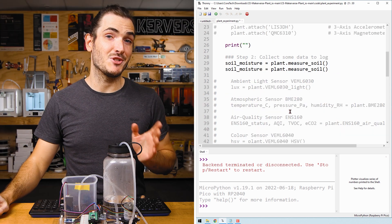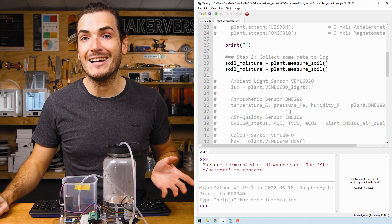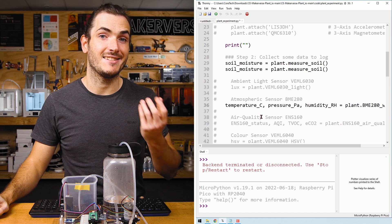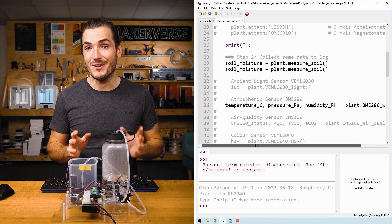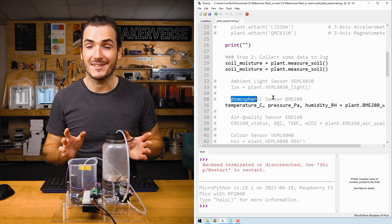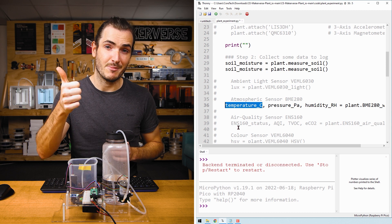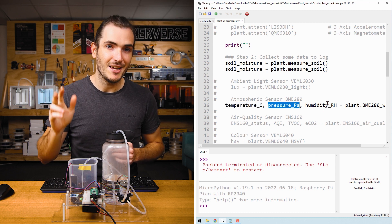Scroll down to step two, then uncomment the line where the sensor is sampled. Note, the atmospheric sensor is returning three values: temperature, pressure, and humidity. The units are indicated at the end of each variable name.